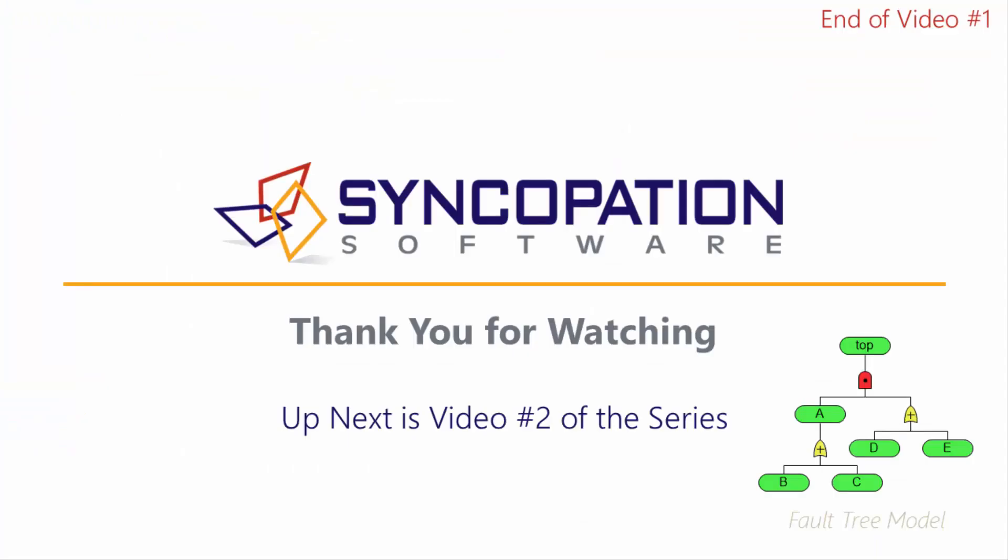This is the conclusion of the first video. I would encourage you to watch the next video in the series where I will continue to build out the fault tree.